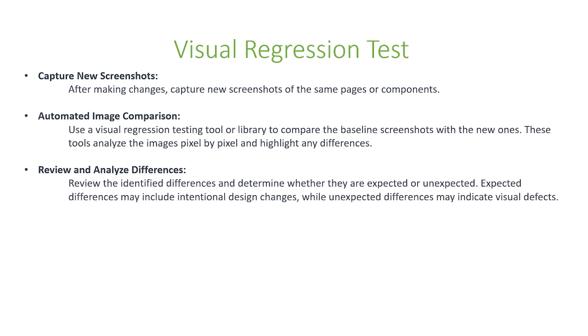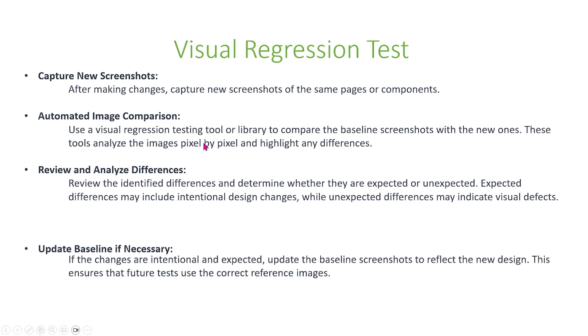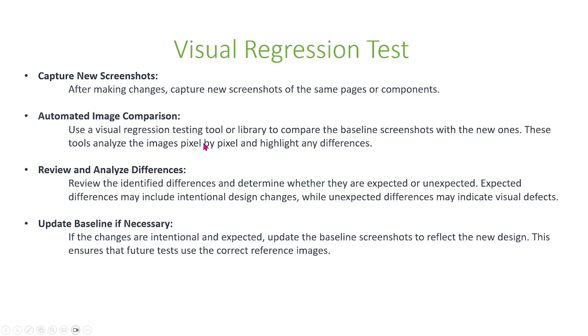Finally, review the identified differences and determine whether they are expected or unexpected. Expected differences may include intentional design changes, while unexpected differences may indicate visual defects. If the changes are intentional and expected, then update the baseline screenshots to reflect the new design. This ensures that future tests use correct reference images.